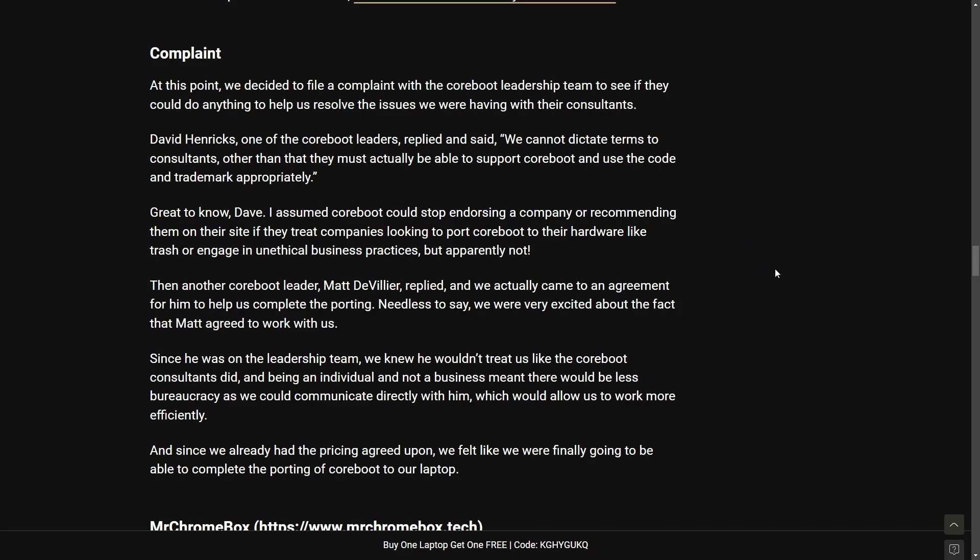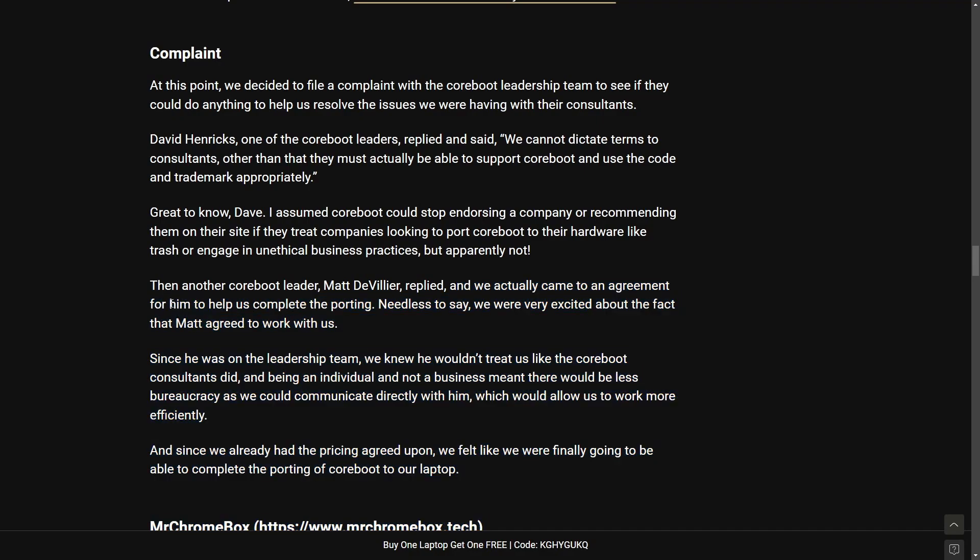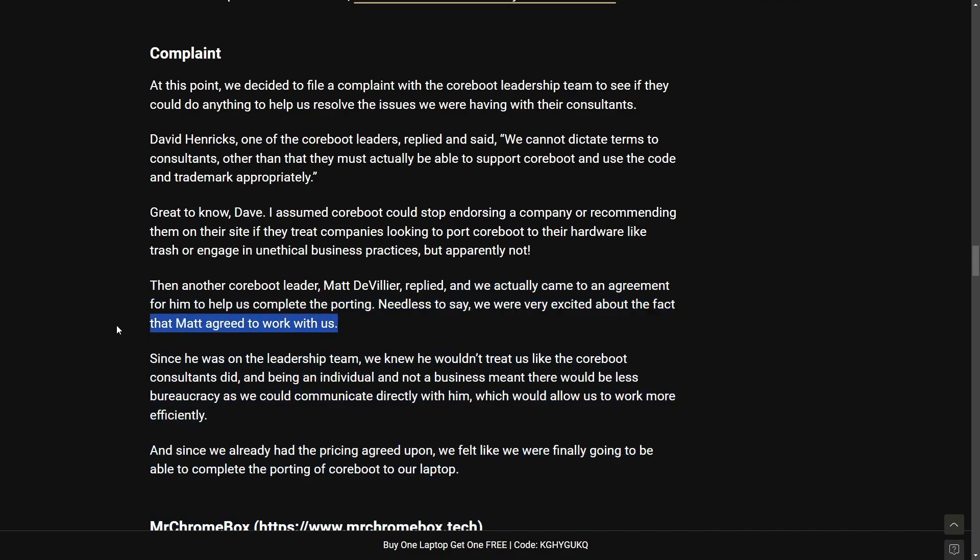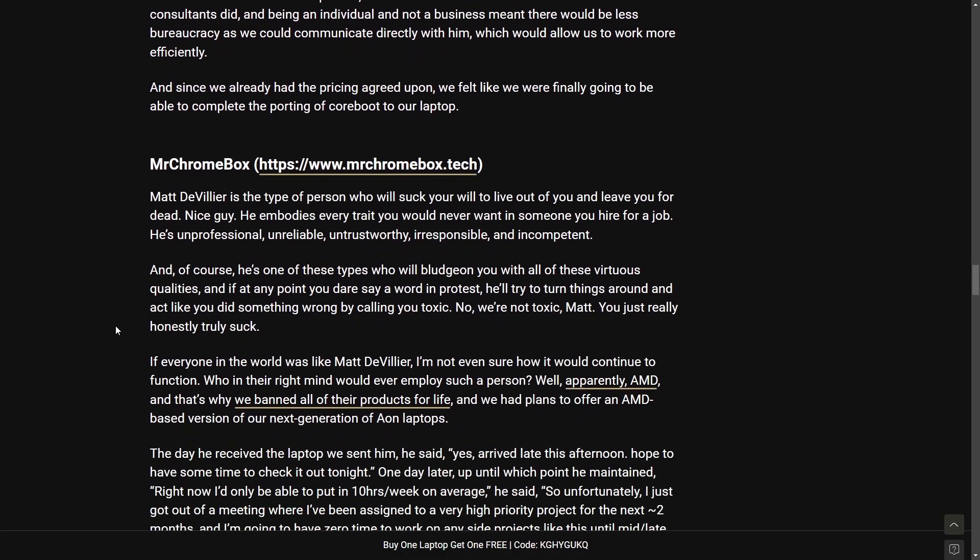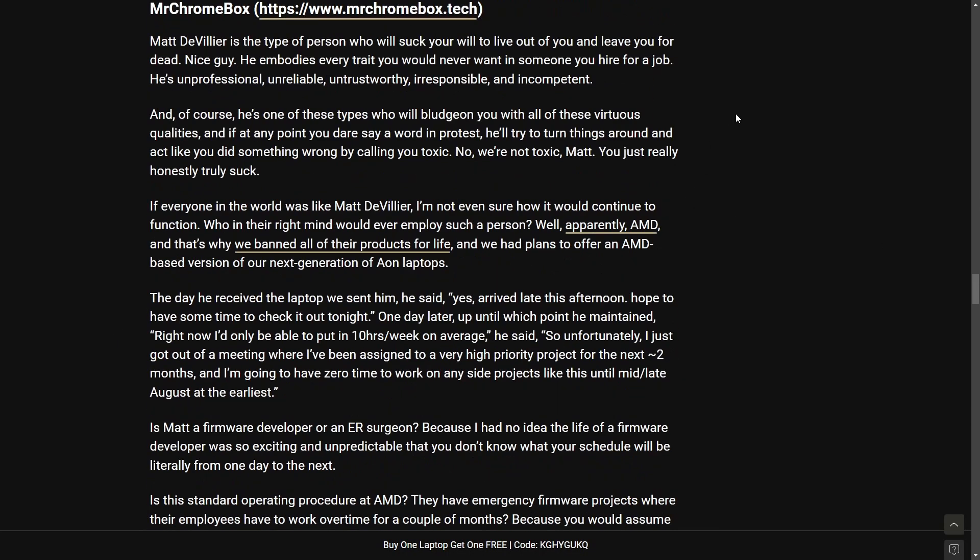So a bit of a weird strategy but they actually got a deal from another Coreboot leader Matt who replied and we actually came to an agreement for him to help us complete the reporting. Needless to say we are very excited by the fact of Matt agreeing to work with us. But this one seemingly falls through as well.